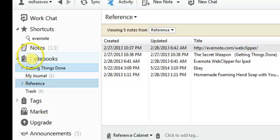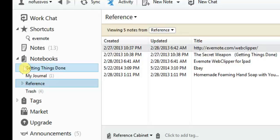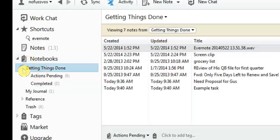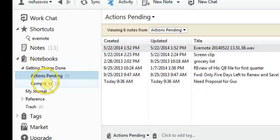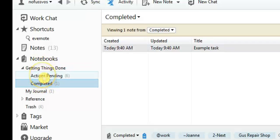But I'm just going to show you how it looks when it's all set up nice and pretty. So underneath my notebooks, I have the getting things done stack. A stack is more than one notebook grouped together. Underneath my getting things done stack, I have two sub notebooks: actions pending and completed. Pardon me if I call them folders, because you're used to dealing with a computer filing system, they're folders, but in Evernote it's called a notebook.